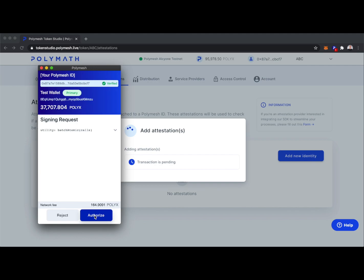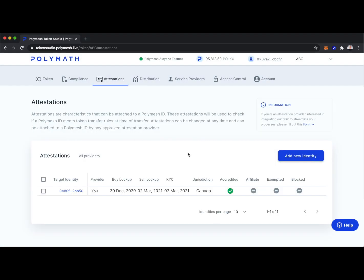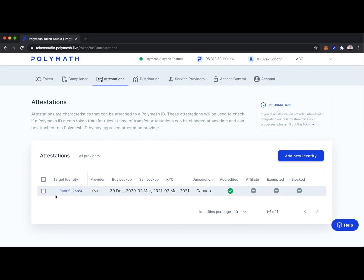We'll authorize by signing with our wallet. Here we can see the attestations about 0x80 made by us, 0x87, an approved attestation provider. Bob has a buy lockup that expired a few days ago, a sell lockup expiring in a few months, a KYC refresh date in a few months, he's in Canada, he's an accredited investor, but he's not an affiliate, not exempted, and not blocked.